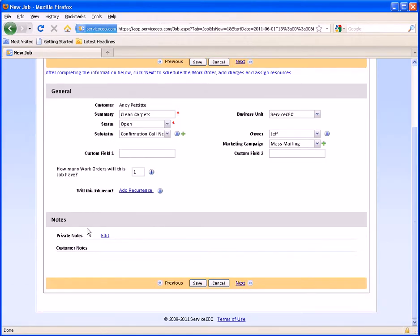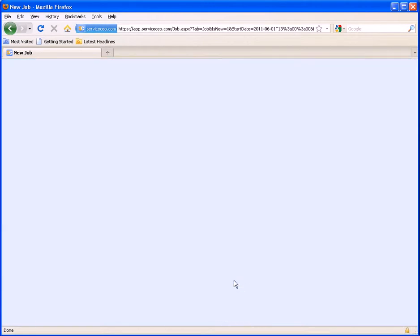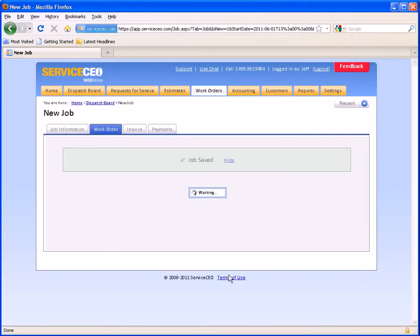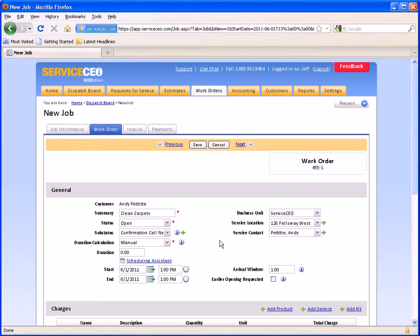If you scroll down, there are private notes that you can fill out here. At this point, we're going to go ahead and hit Next. Hitting Next and Previous is a great way to navigate around the system because it will save the page you're on and bring you to the next place in the workflow. So from here when I hit Next, it saves my job itself, and now it brings me to the work order.